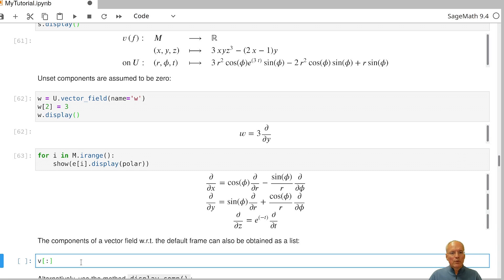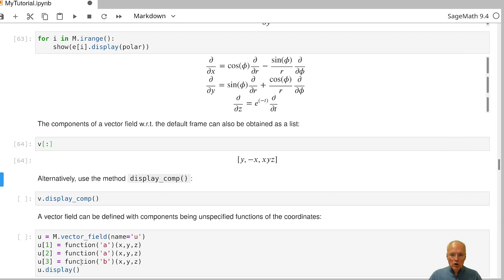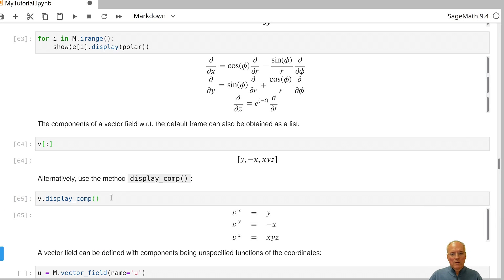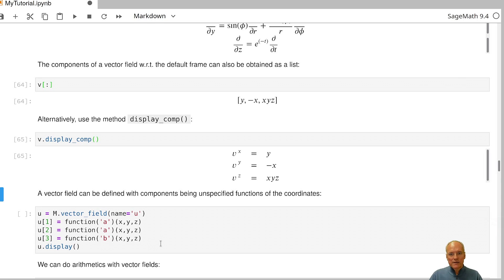To access all components of a vector field at once, use the colon operator, or for a nicely formatted display, use the display_comp method, which gives a list of coefficient functions displayed with LaTeX.